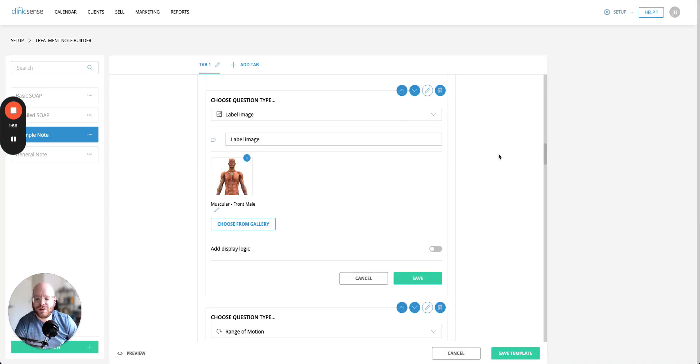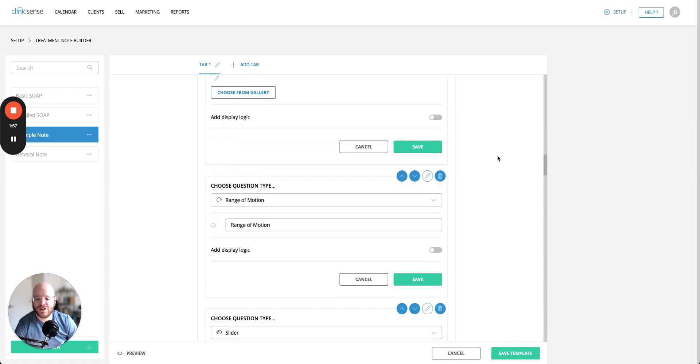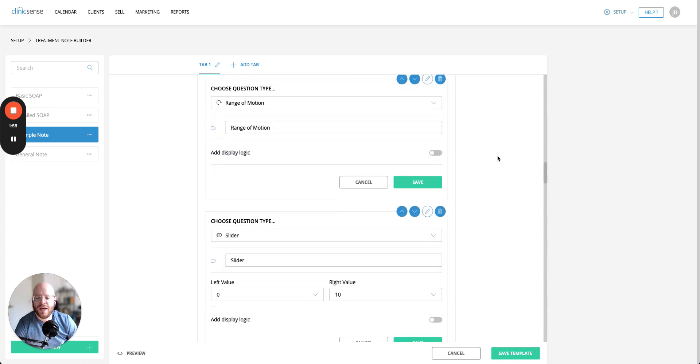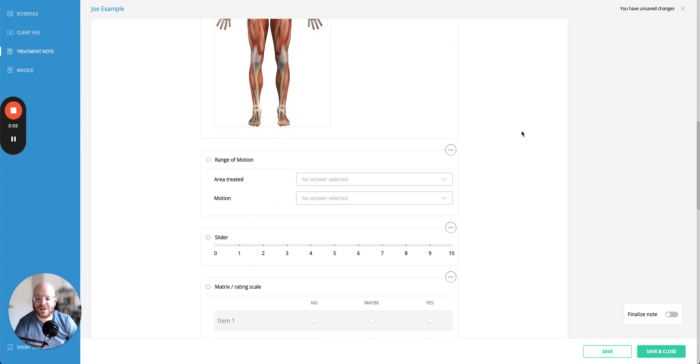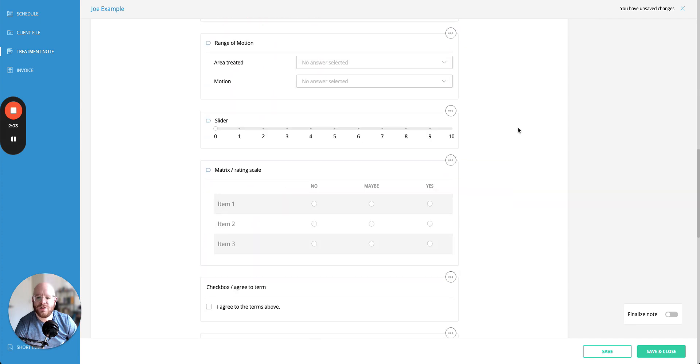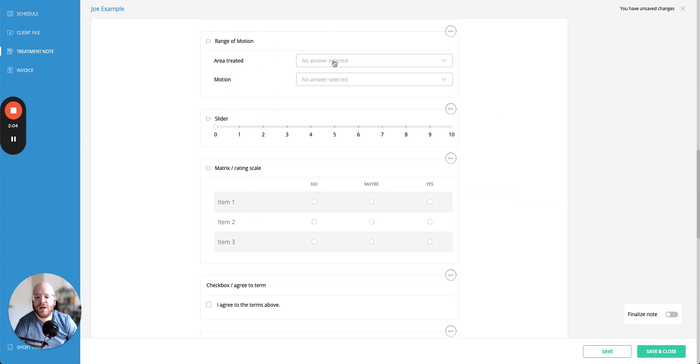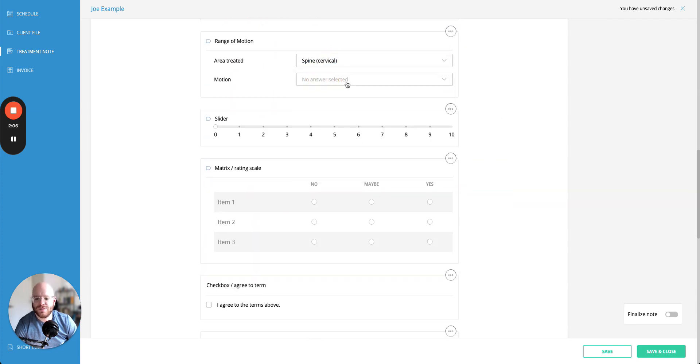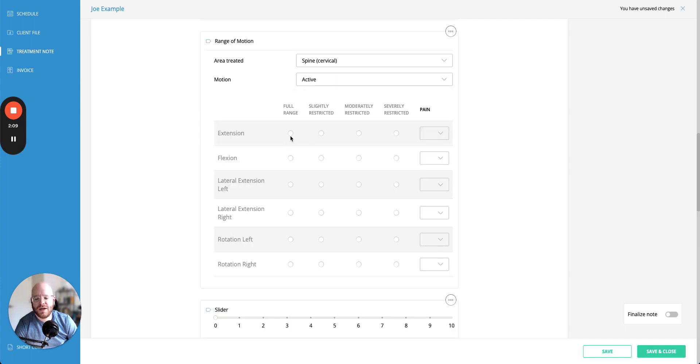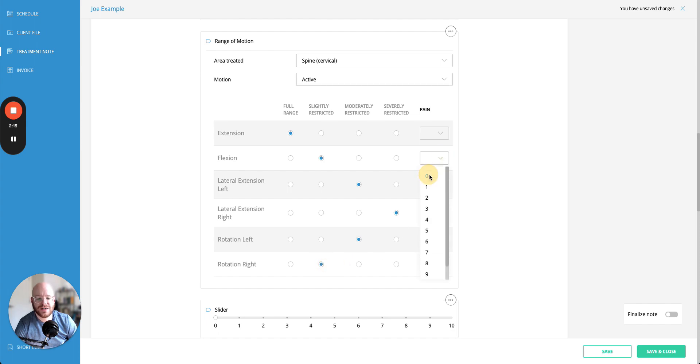Moving on let's have a look at the range of motion question. Now this one's a little bit hard to see from just the editor so let's go back and have a look at it what it seems like in the final product. You can select an area that was treated say the cervical spine as well as the amount of motion say active. That'll open a matrix here for you where you can select various options depending on what the end result was as well as even select numbers on a pain scale.